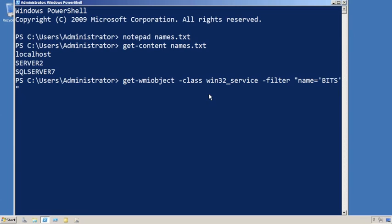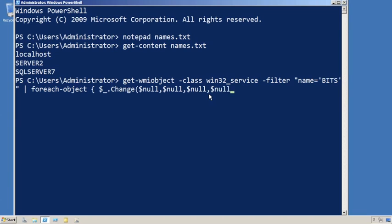Once you get all those, you'll have to pipe it to ForEach-Object, and then for each one, you'll execute the change method. The change method can change a number of different things, and the first seven of those we don't care about, so we're just going to pass null. Then you can give it the password that you want, and then you're done.